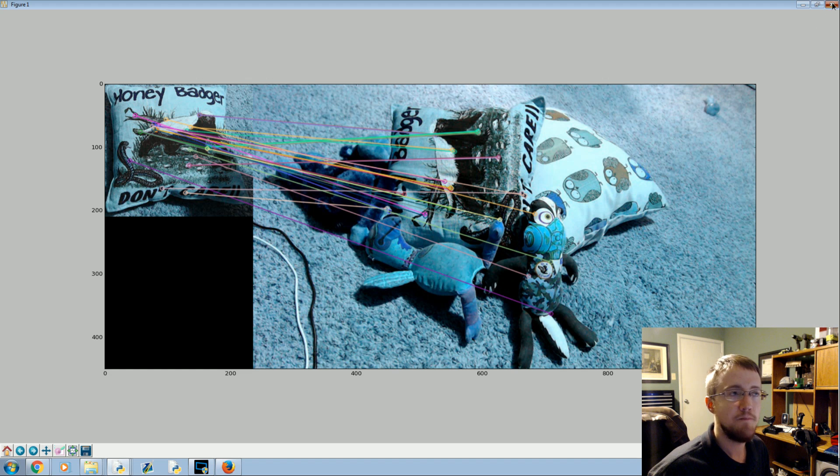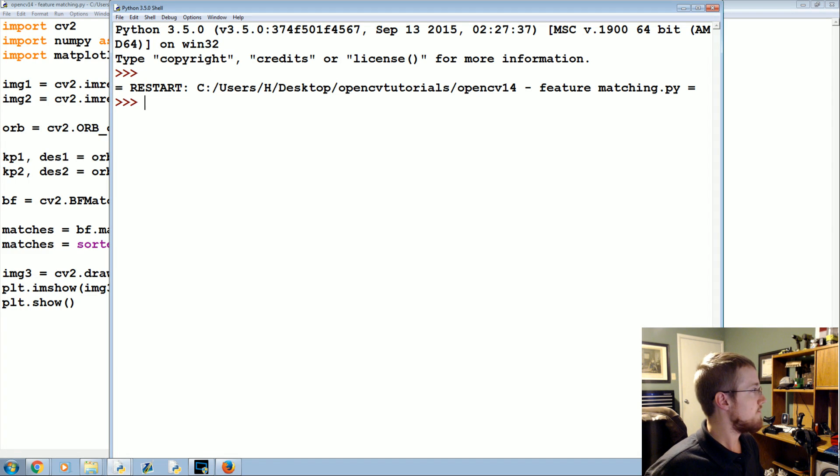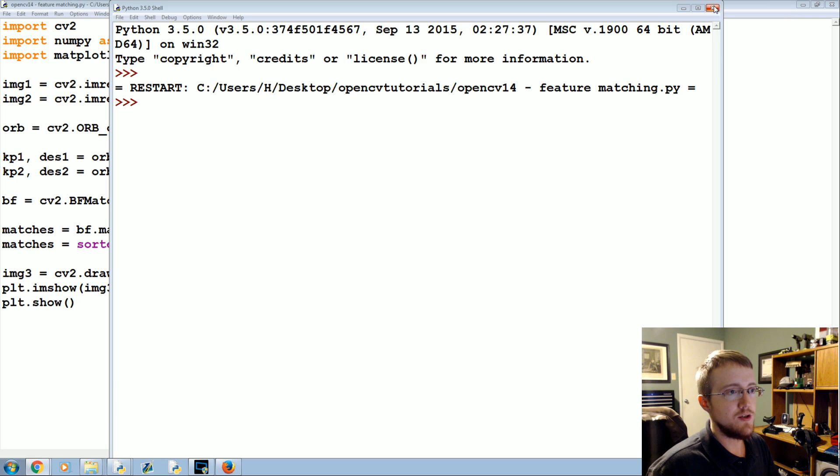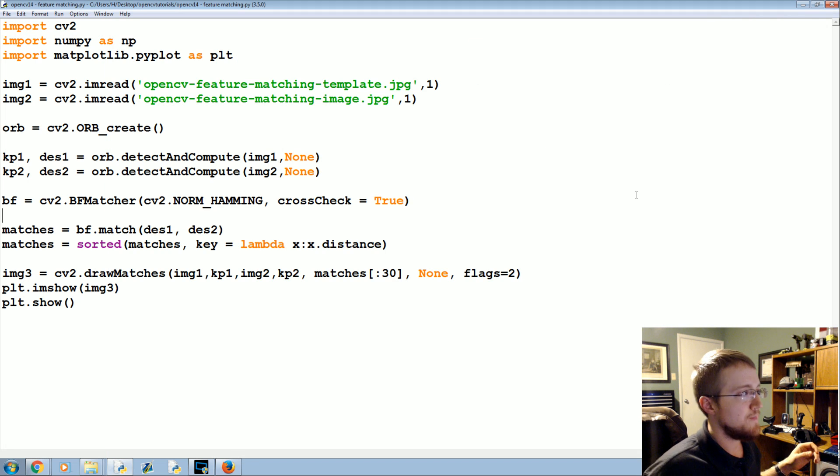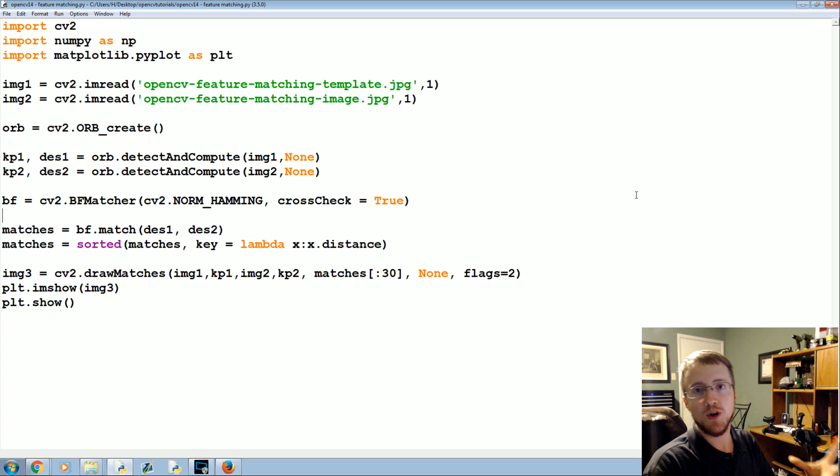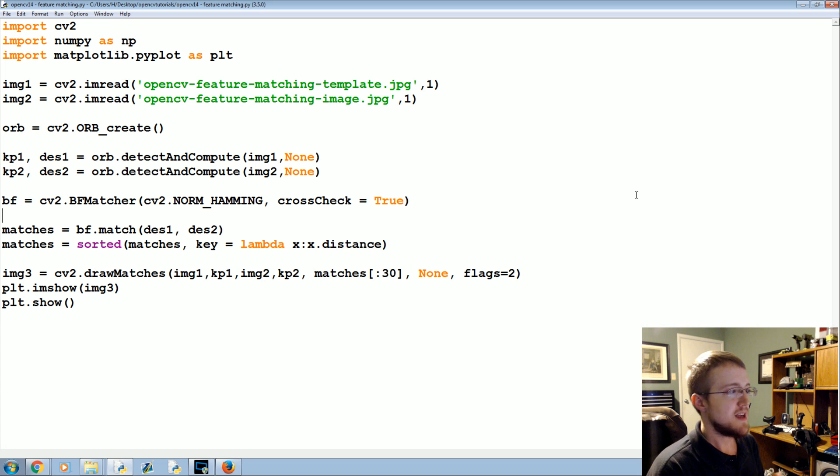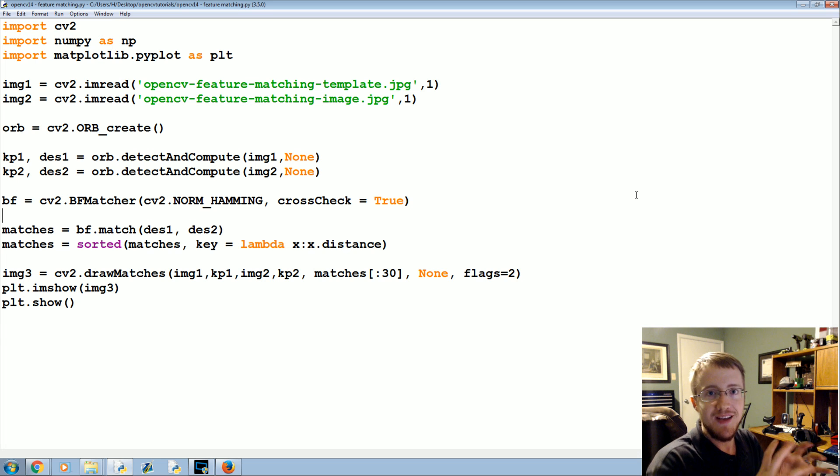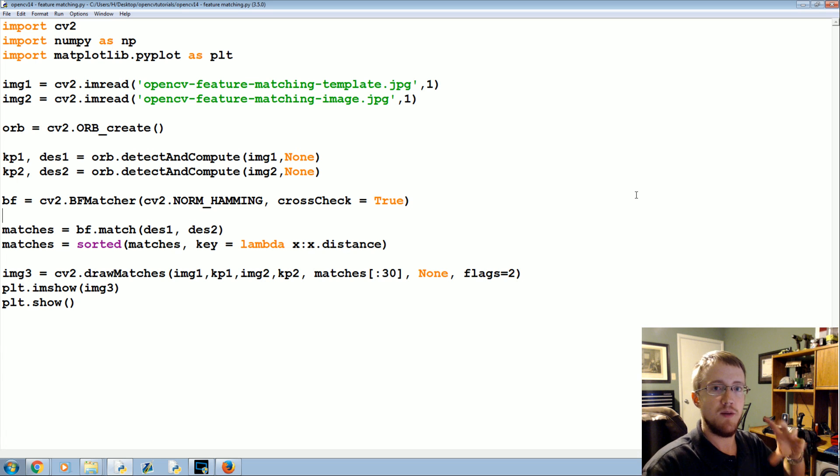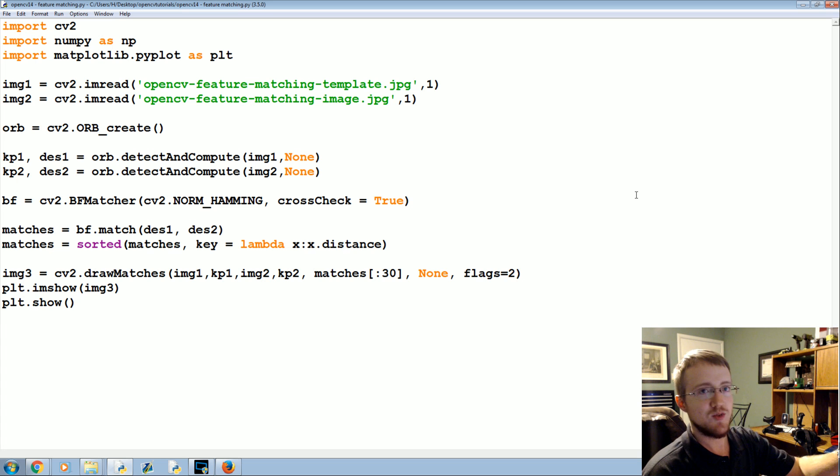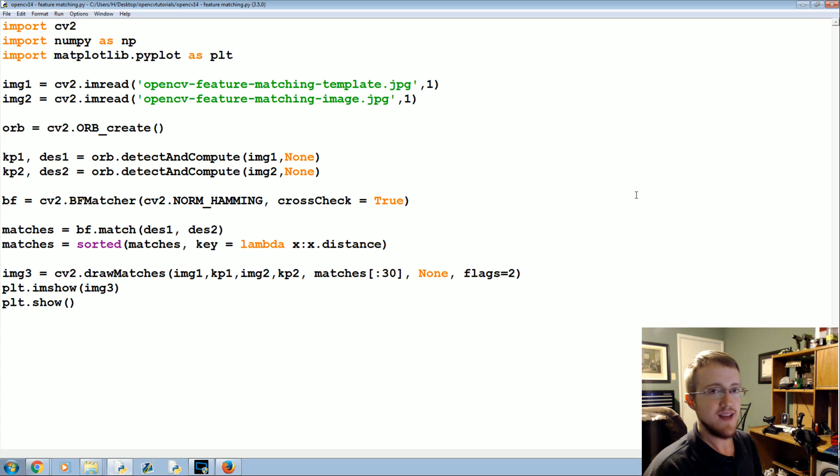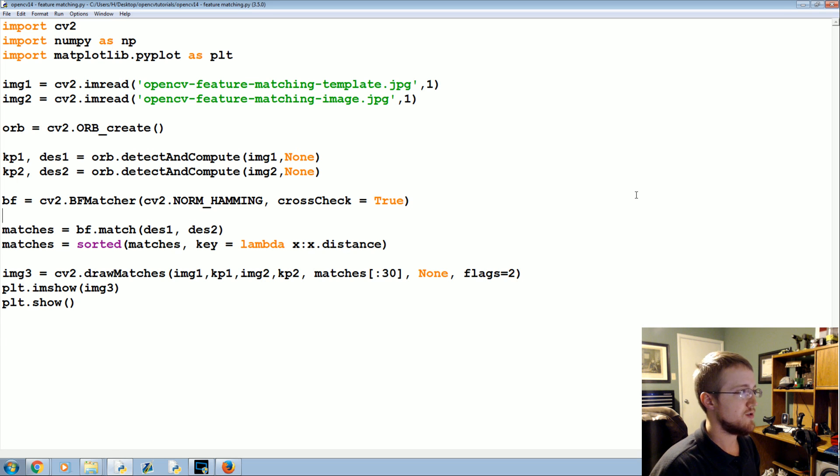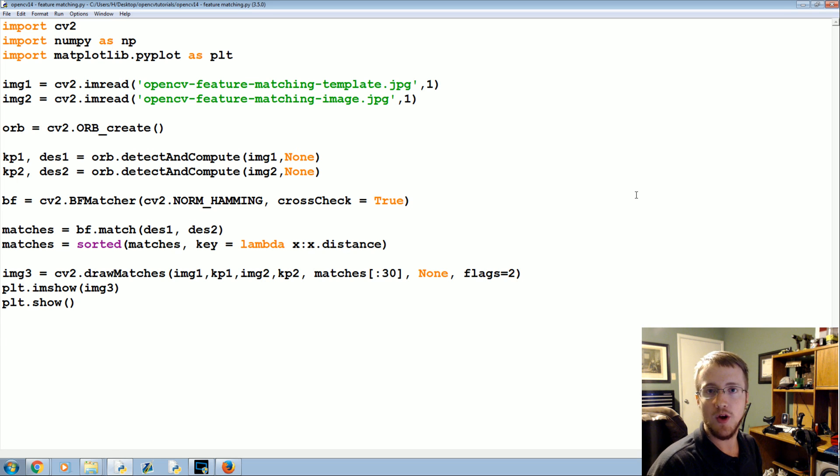Anyway, so that's it for the feature matching. And the next tutorial we're going to do is return back to the idea of foreground extraction. This time what we're going to do actually is extract a foreground based on motion. So things that are moving, we can actually pull them to the front or say hey, that's where the activity is, let's zero in exactly on that. So that's what we're going to be talking about in the next tutorial. If you have questions or whatever on this tutorial, feel free to leave them below. Otherwise, as always, thanks for watching.